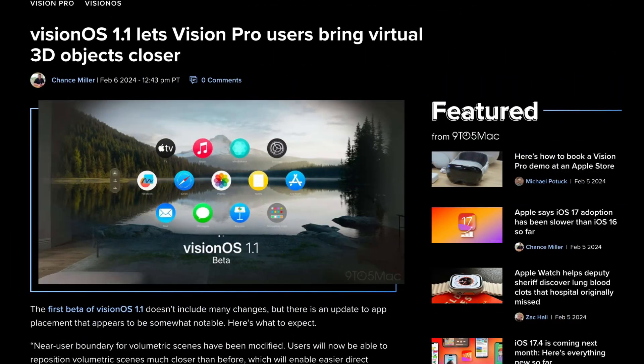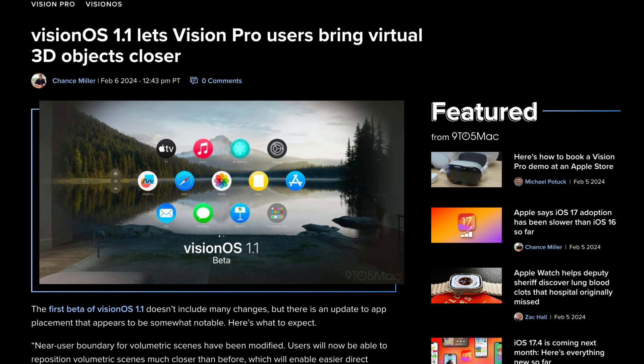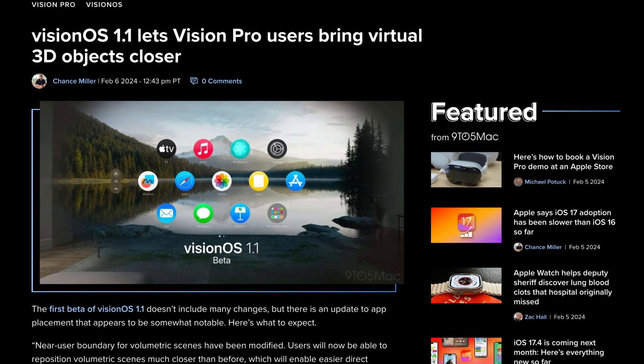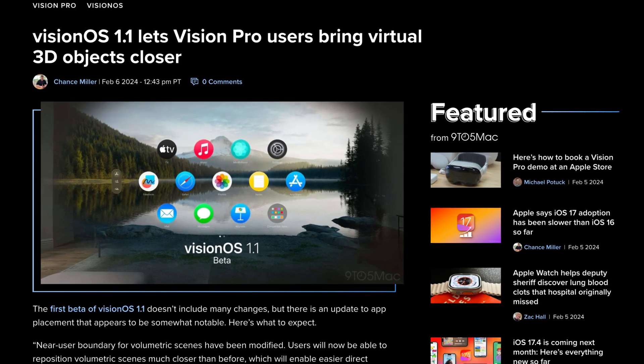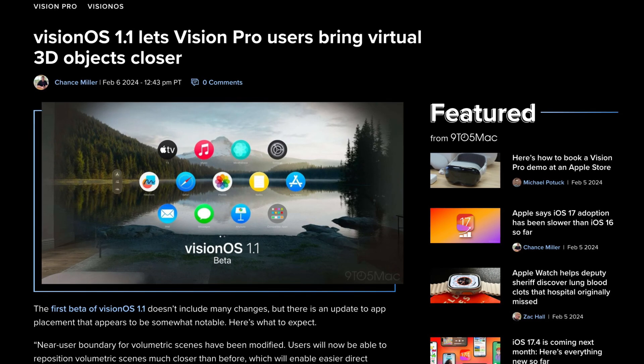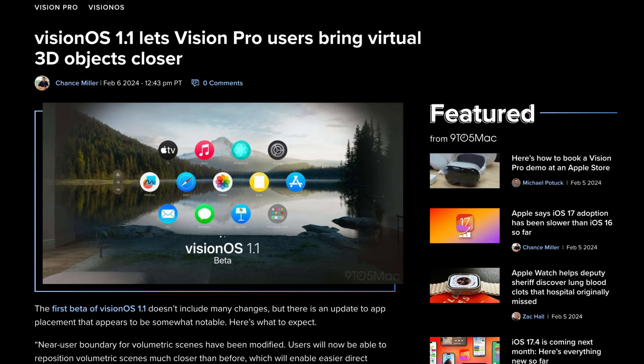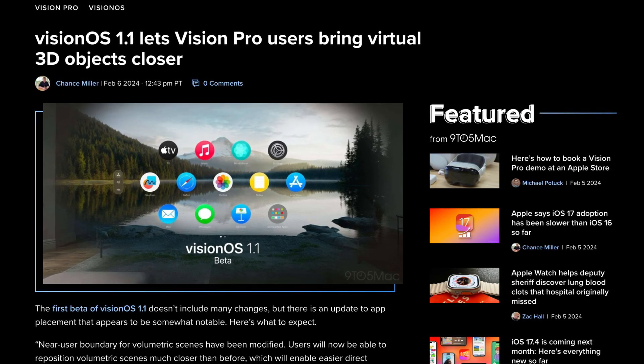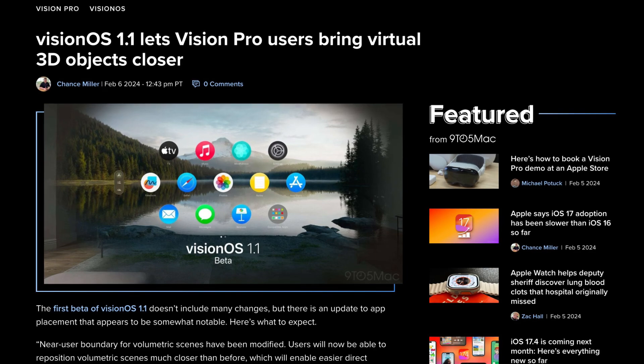Now VisionOS 1.1 also lets users bring 3D objects a lot closer. Now I was testing this out and I'm happy that this option has been enabled. As you can see, more details now on 3D objects by bringing them closer to you.